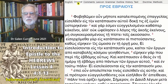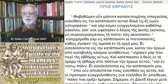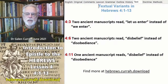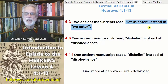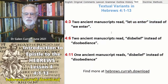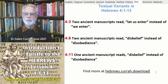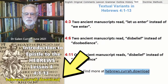Our modern Bibles are translated from the oldest Greek manuscripts. The text has been well preserved across 19 centuries. Nevertheless, there are slight variations found in the manuscripts. For example, two ancient manuscripts read 'Let us enter' instead of 'We enter' at verse 3. In verses 6 and 11, certain ancient manuscripts read 'Disbelief' in place of 'Disobedience.' You can find more examples of textual variants at the website hebrews.curragh.download.